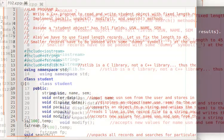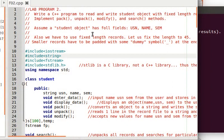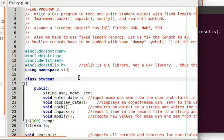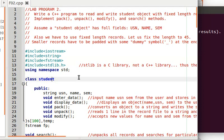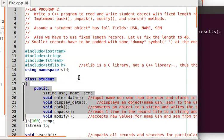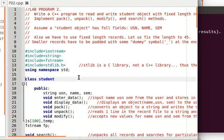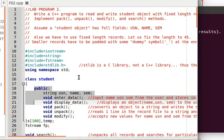Let us see the code line by line. These are things common to every other program — fstream, which we have seen in the very first program. Because we are working with a student object, we create a class called student, which has the following member functions and data items.